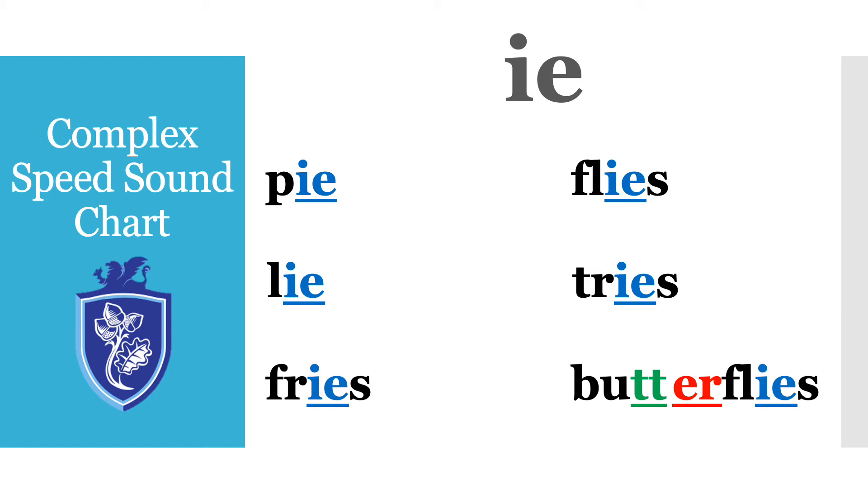Next word and last one. That word's got lots of special friends so let's Fred talk it. B-U-T-T-E-R-F-L-I-E-S butterflies. Brilliant.